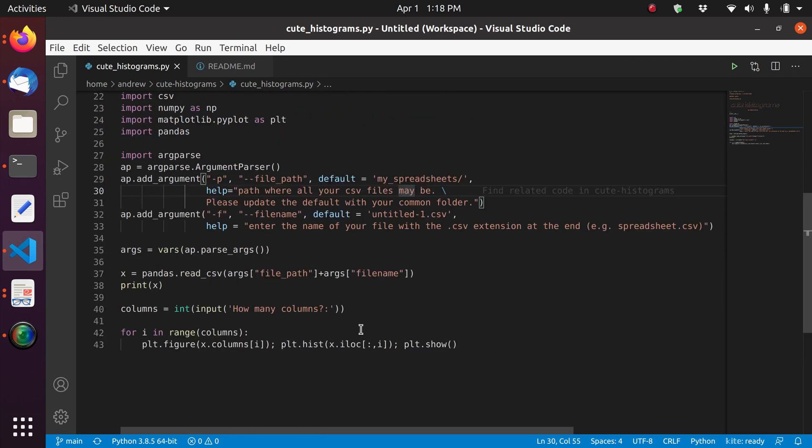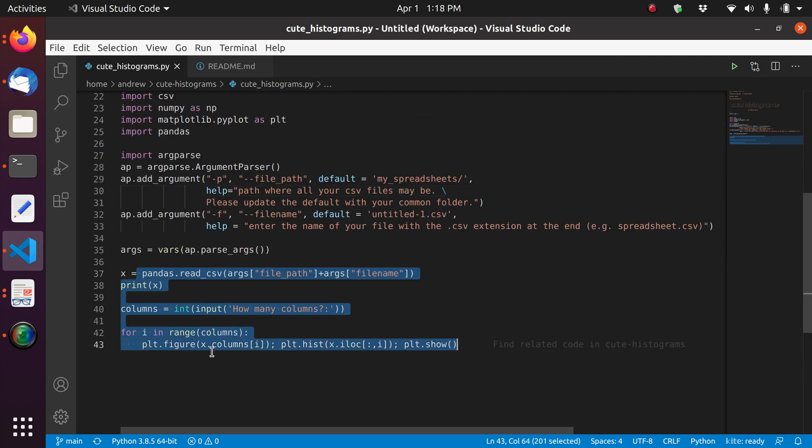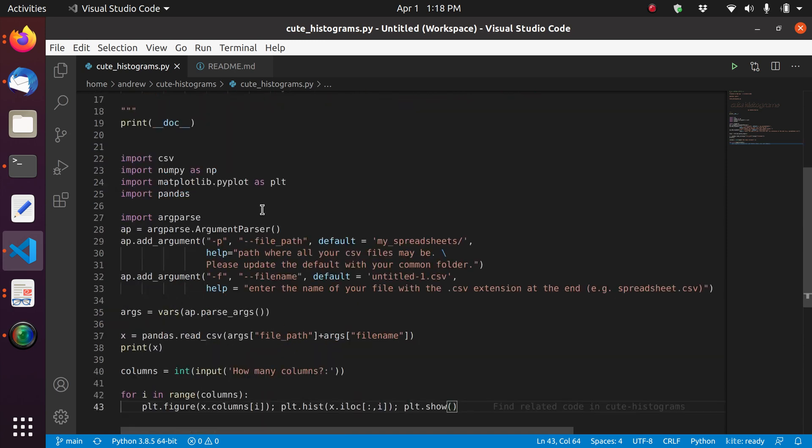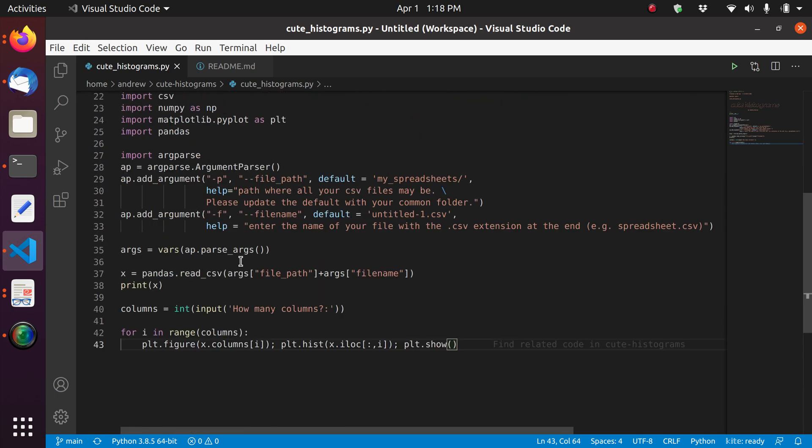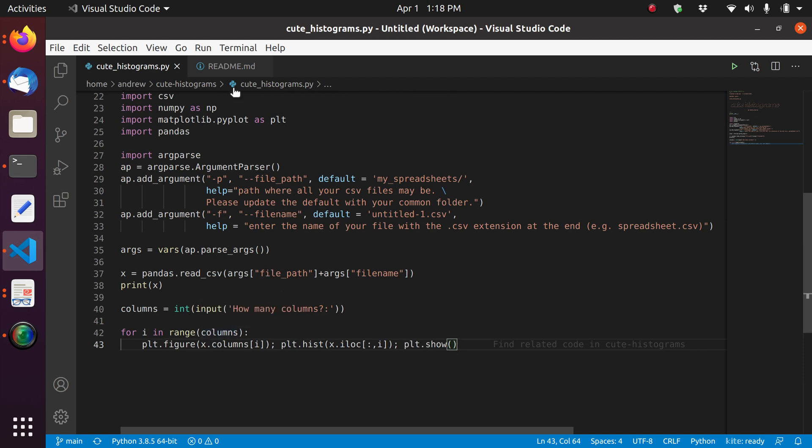As you can see, the program is very simple. It's just five lines of functional code. The other ones are just like loading modules or like defining some inputs here. But basically, this is all it takes to make histograms.